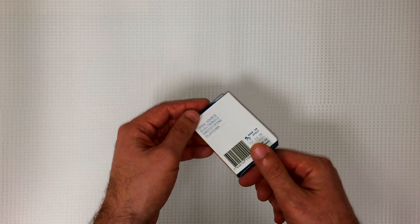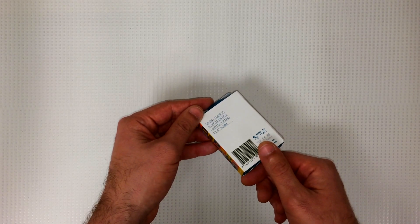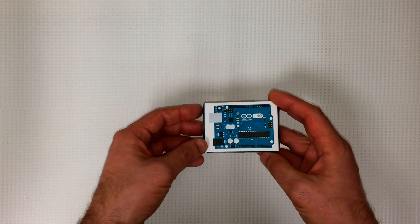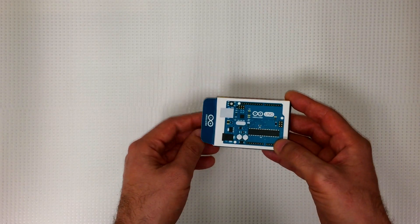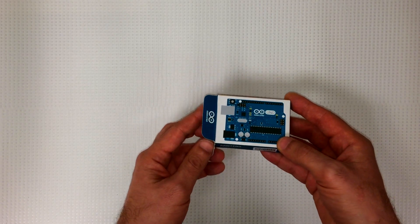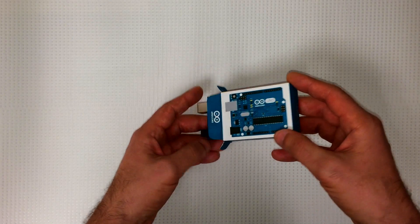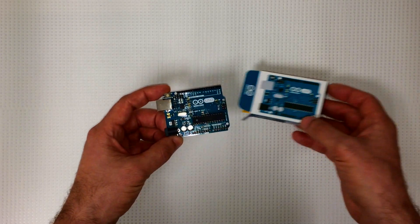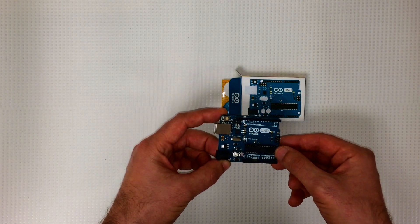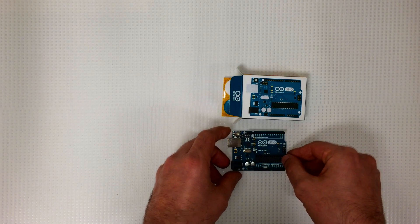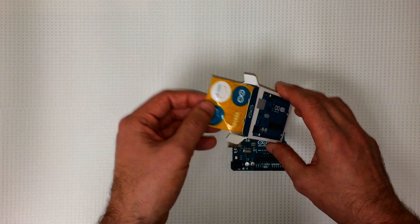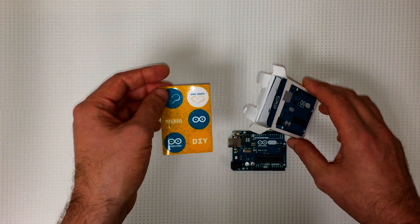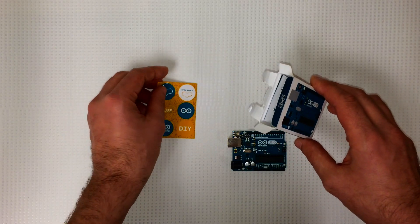Let's have a look inside here. Here's the board, got some other stuff here. Stickers, hacked DIY, all right.